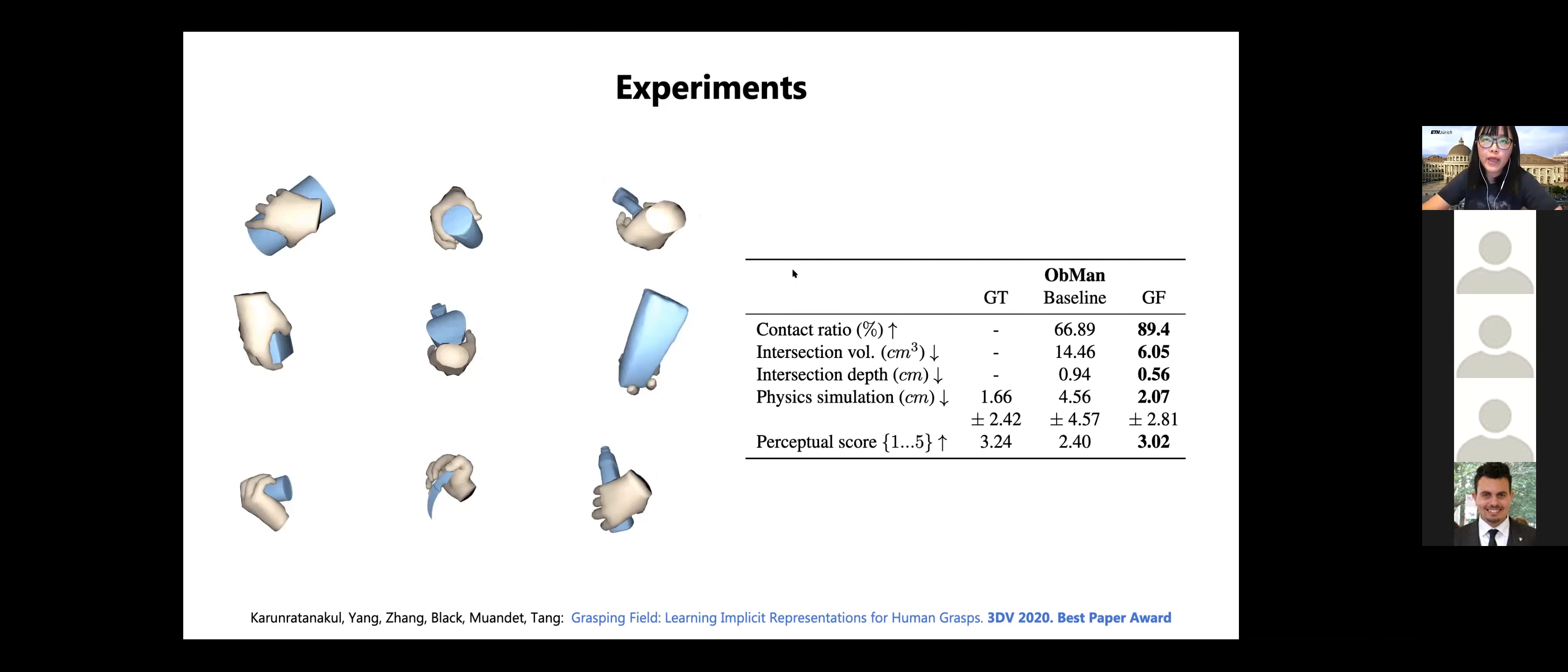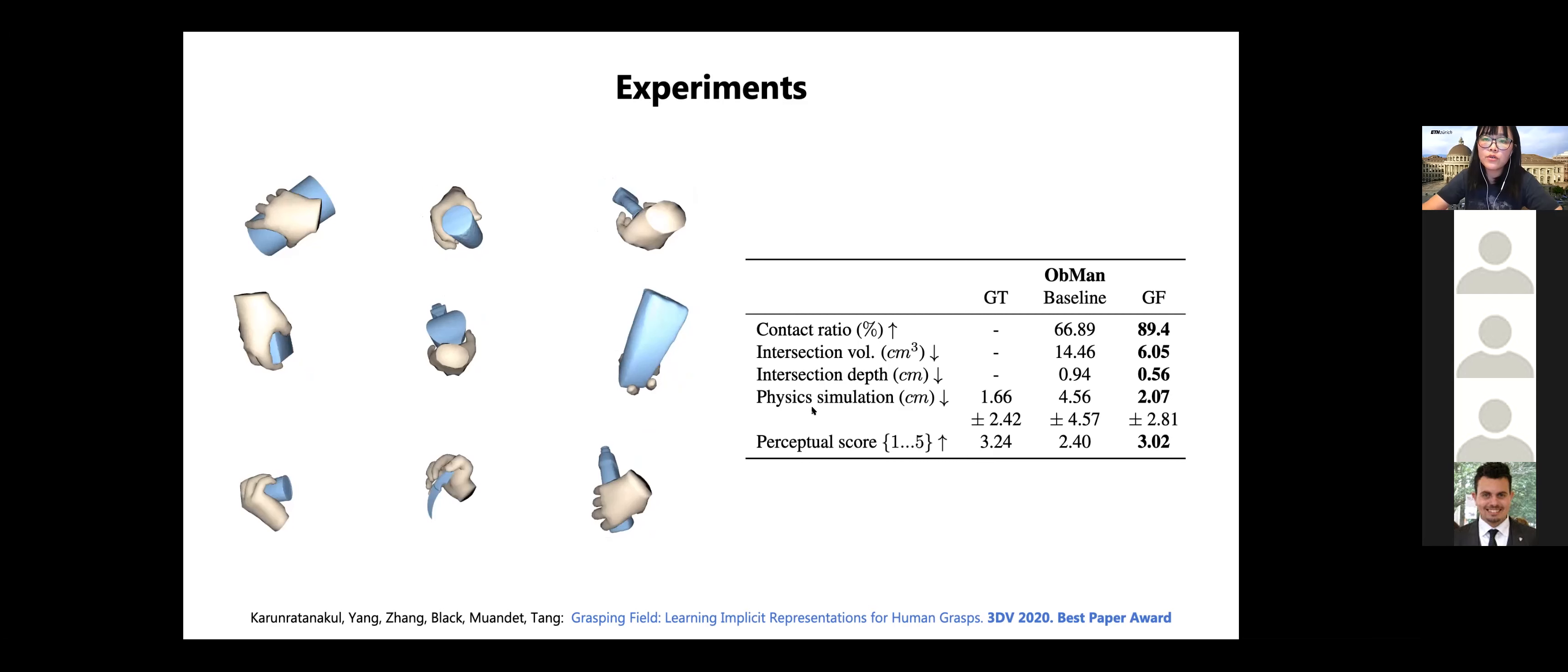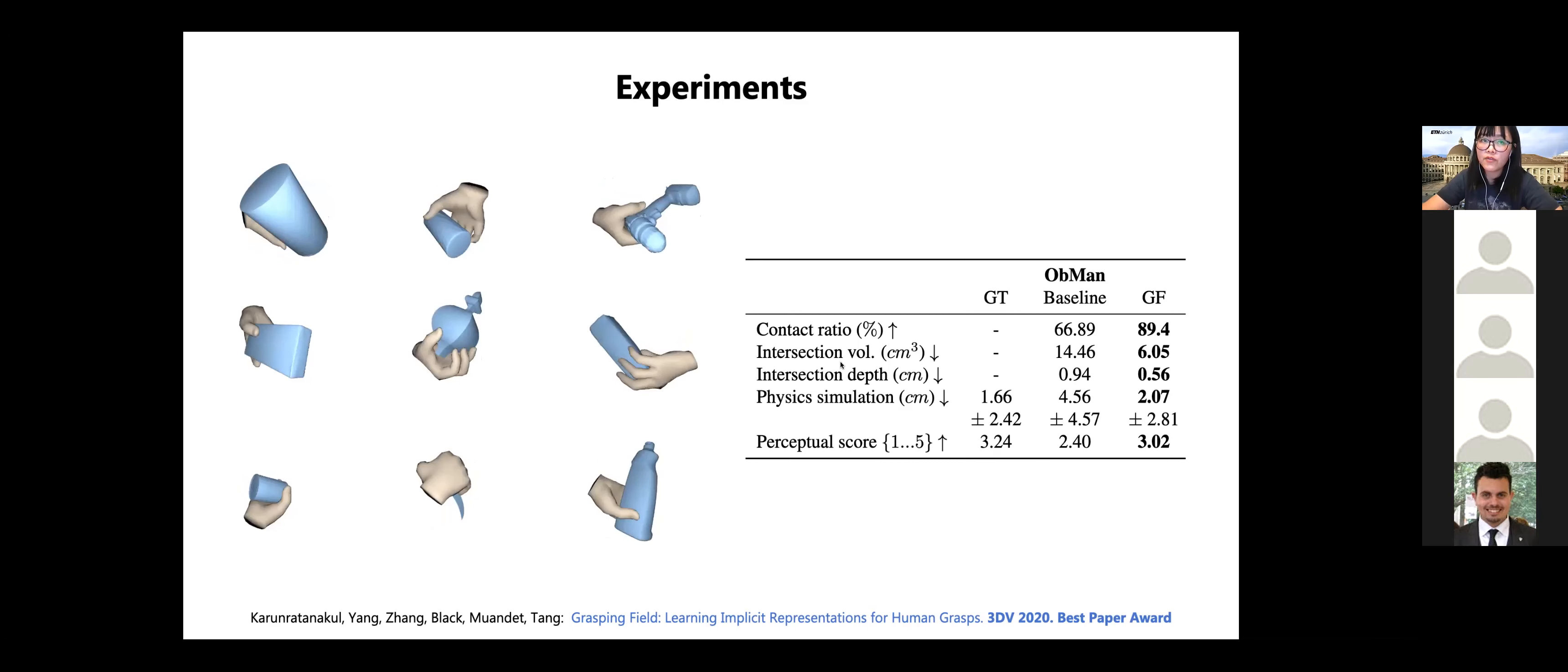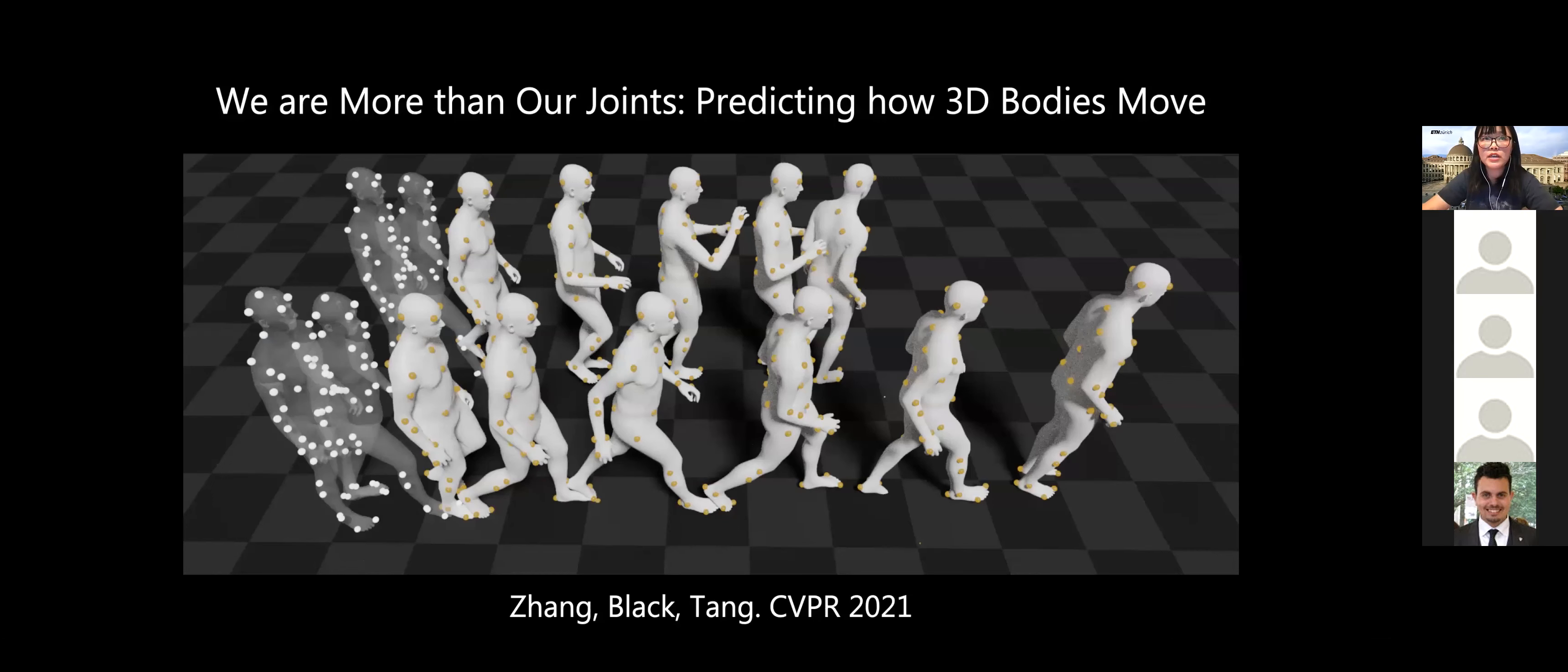So we compare our method with baselines on different datasets. And we also try to understand the physical and semantic plausibility of the generated method. And we also perform the perceptual study. Please check the paper for the details.